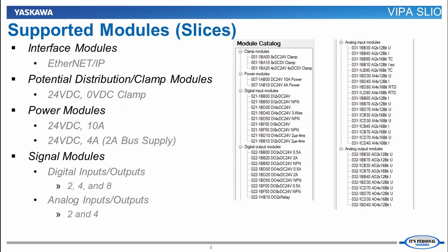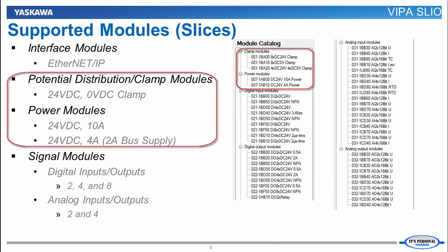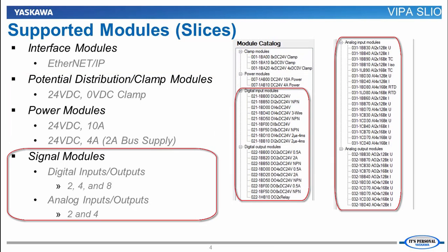There are over 70 options available for the VIPA SLIO system. Currently MotionWorks IEC supports the Ethernet IP interface module, all of the 24-volt power modules, and all of the digital and analog input and output modules.